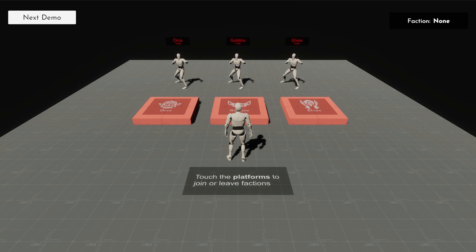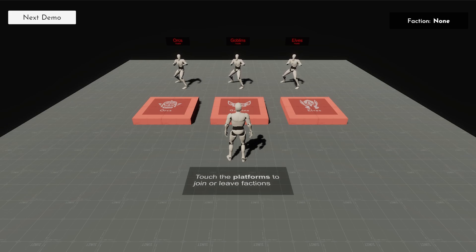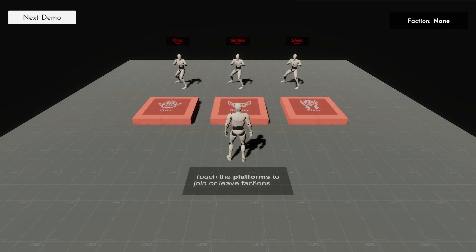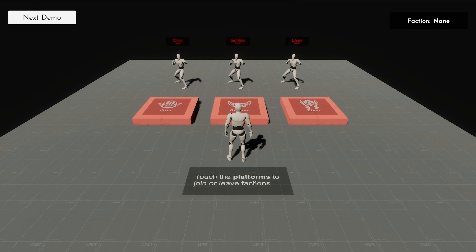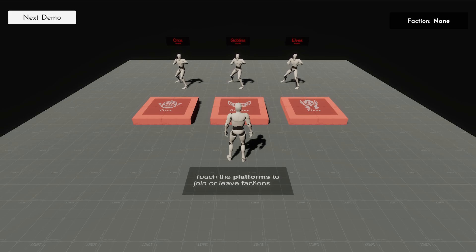In this demo we're seeing orcs, goblins, elves, but think of it like this: if you look at my Created Game series, you could literally just have this for guards being one faction, bandits being a faction, wolves being another faction.